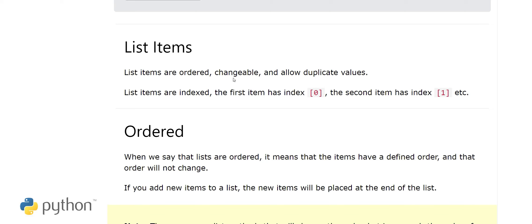Next we look at list items. Items are ordered, changeable, and allow duplicate values. They have indexes starting at 0, then increasing. The first item has index 0, the second has index 1, and so on — similar to arrays in other programming languages like Java.